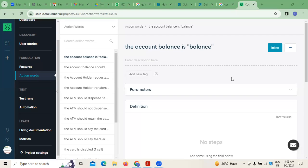Today we are discussing the Cucumber tool. In the context of a testing course, there are two things: manual testing, where test cases, test plans, test scripts, and test scenarios are prepared, and automation testing, where different tools like Selenium are used. One of those tools we are going to discuss in today's session is Cucumber.